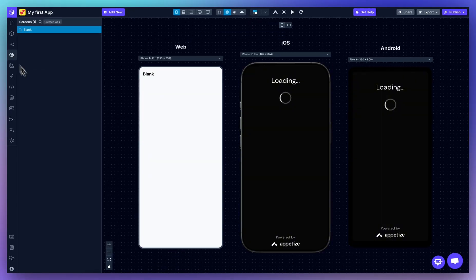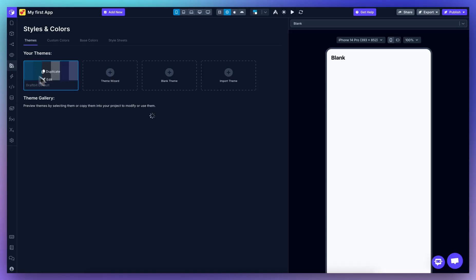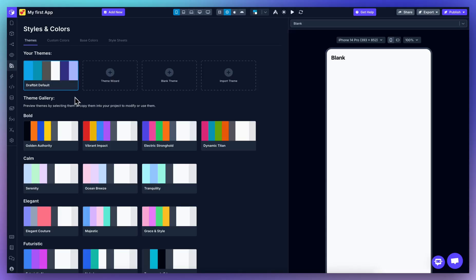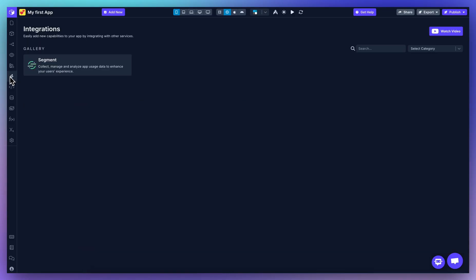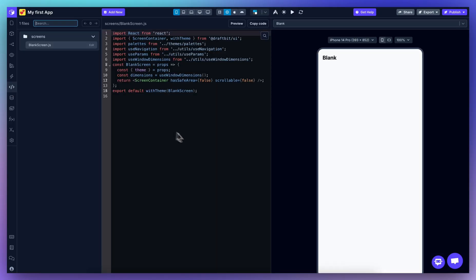From the preview section, you can test your app on different screen sizes and platforms at once. In styles and colors, you can easily define global color palettes and style sheets for your app. The builder also lets you enable tools like Segment for analytics and tracking from the integrations page. While you are building your app, the underlying code is being generated and updated. From view code, you can see the actual code that DraftBit generates for your app.